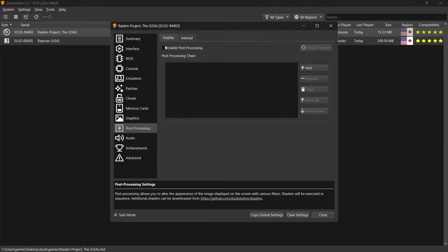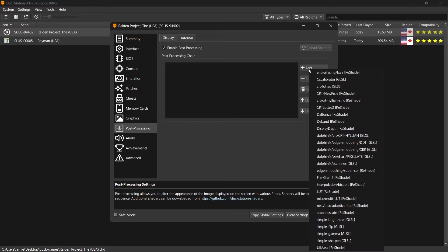Now the first thing we need to do to enable CRT shaders or whatever type of look you want to give your games is just go to Enable Post Process and just make sure a tick is on there. And if we go to the Add tab just there, just left click, you'll find lots of different shaders.